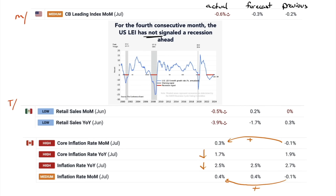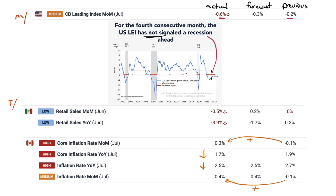Let's head in and begin with the economic data from last week. Monday, the Conference Board leading index was negative 0.6; the previous was negative 0.2. It's been negative for quite some time. However, for the fourth consecutive month, the U.S. LEI has not signaled a recession ahead. There are two points on this chart to pay attention to: the black dashed line is a warning signal, and the red line is a recession signal. It has not been below the red line, but it is at the warning level.